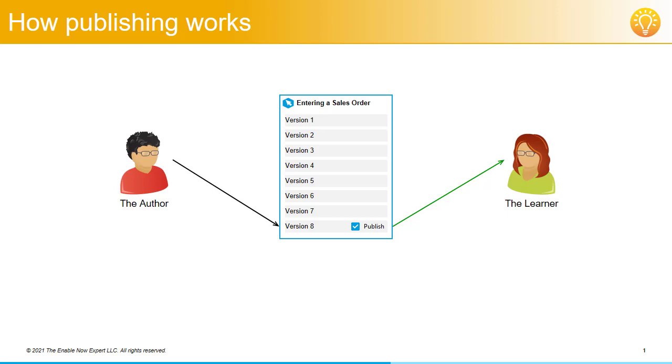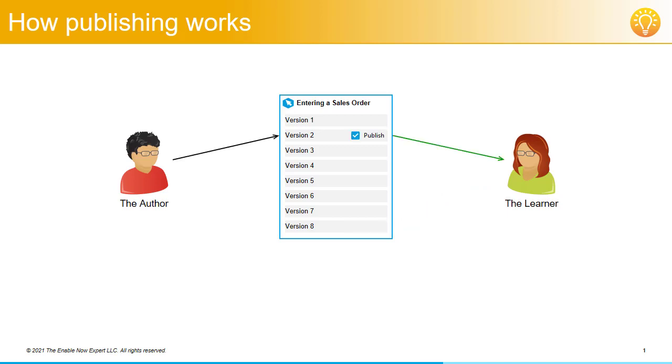There's one additional consideration here related to this. If it turns out that the author jumped the gun on releasing their changes and publishing version 8, say those changes were to support a system change that was supposed to go in at the same time but didn't or was backed out, the author can go and make version 2 the published version again by flagging this version as published in Manager.